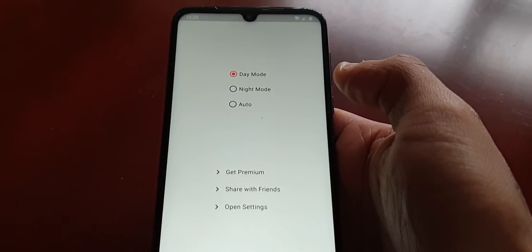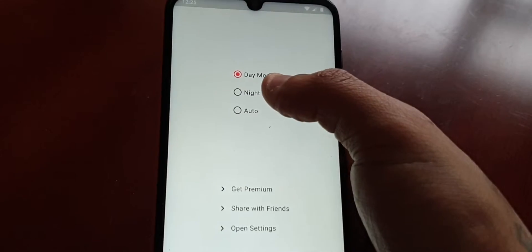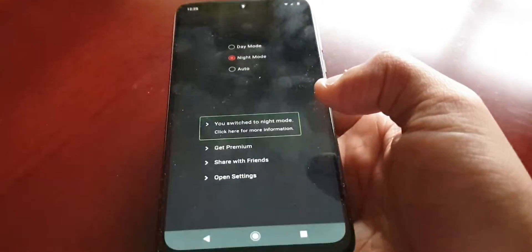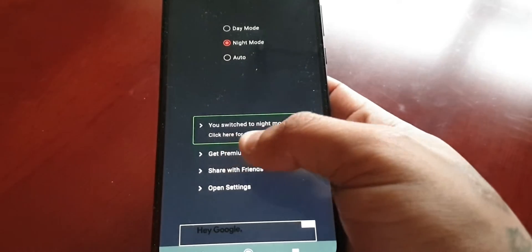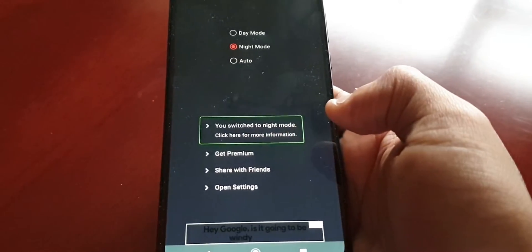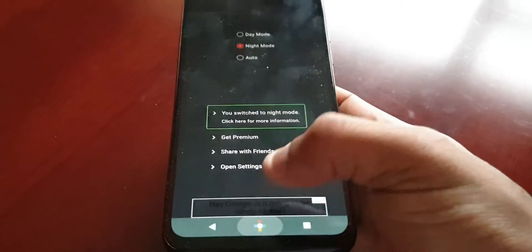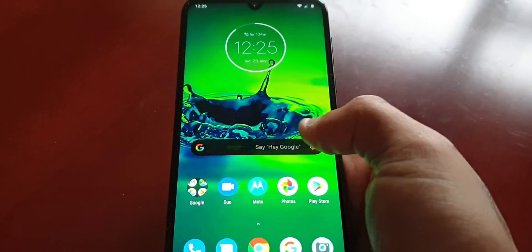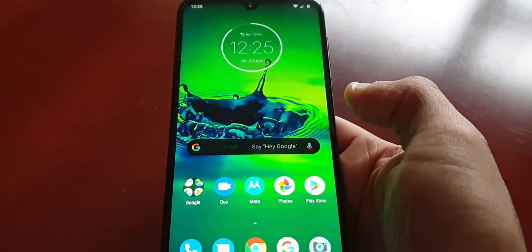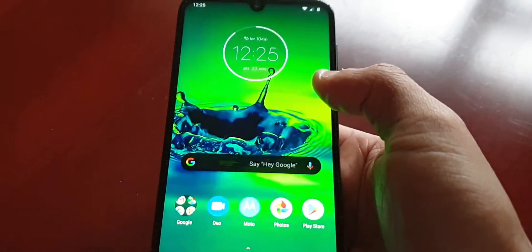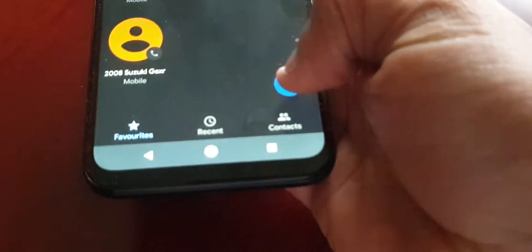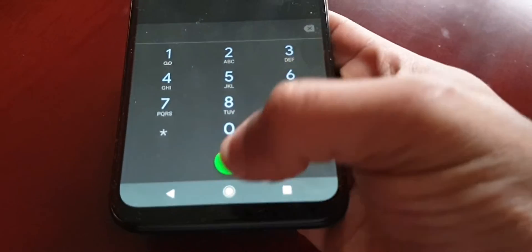Open it up and select Night Mode. You've switched to night mode. You will notice straight away that the Google search bar has now turned black, and the dialer has also turned black.